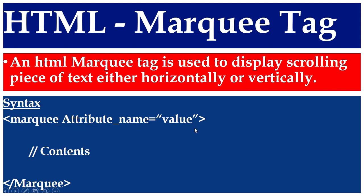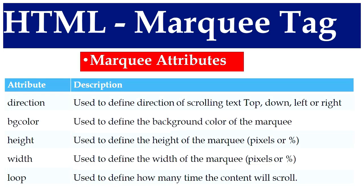The syntax starts with the opening marquee tag followed by attribute name and its corresponding value, followed by closing marquee tag.